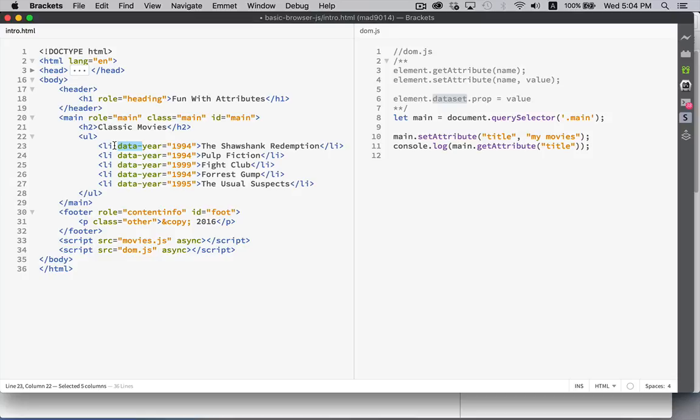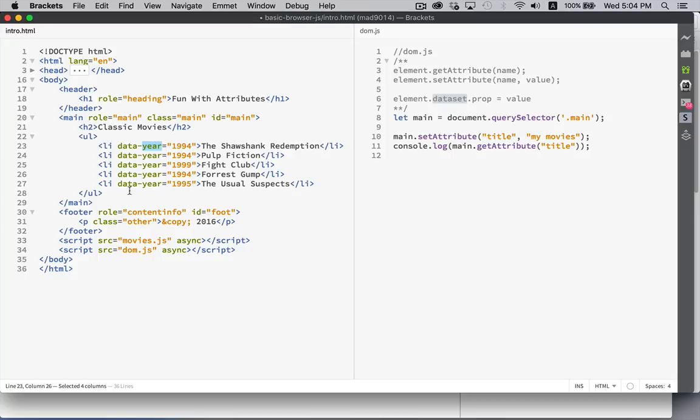You can create your own attributes as long as they begin with data and a hyphen all in lowercase. Then you can create whatever you want as the rest of the name and save values. So here I'm embedding information inside the list item that's not part of standard HTML.